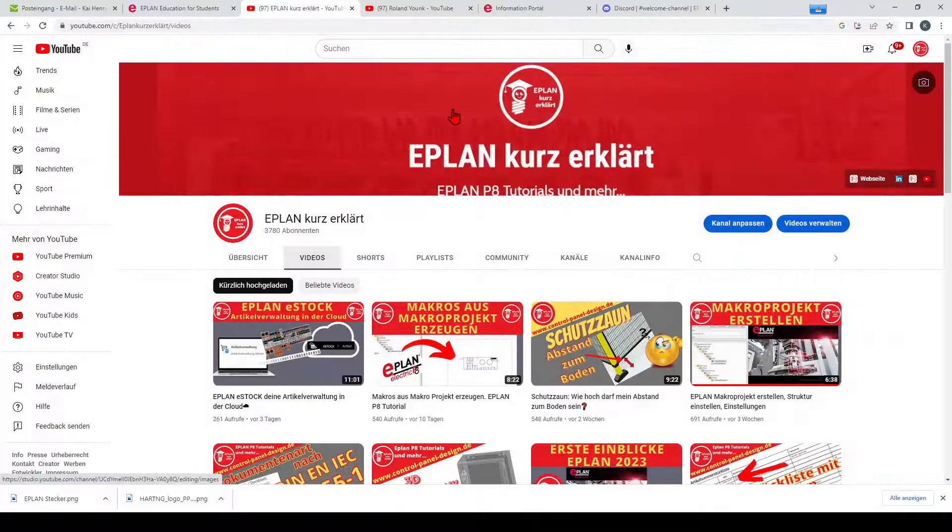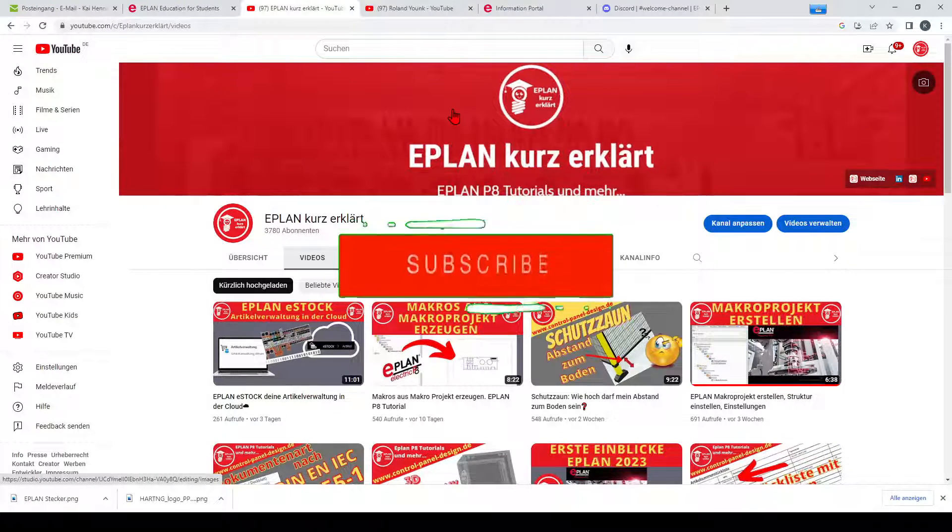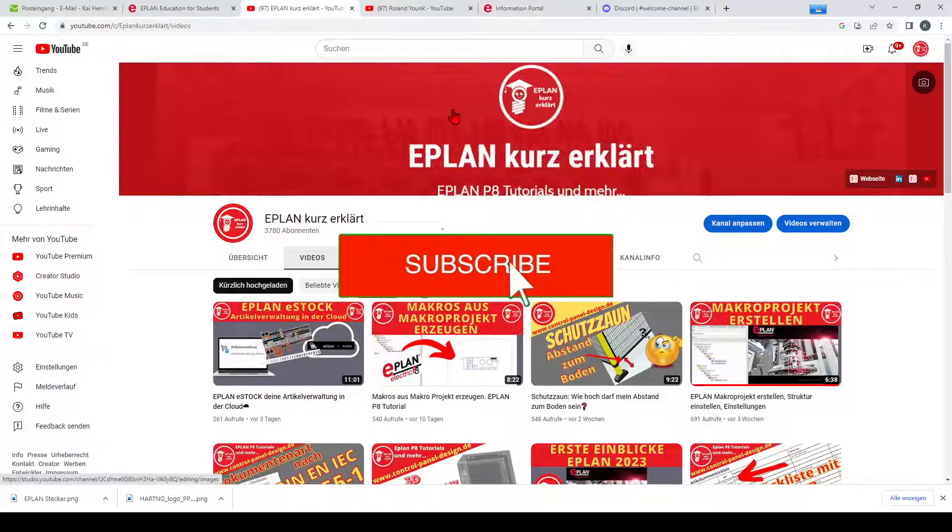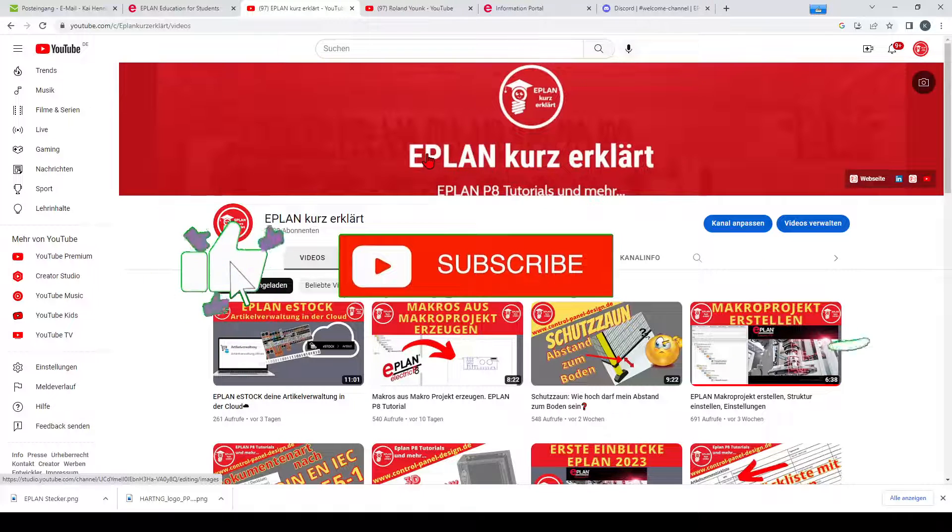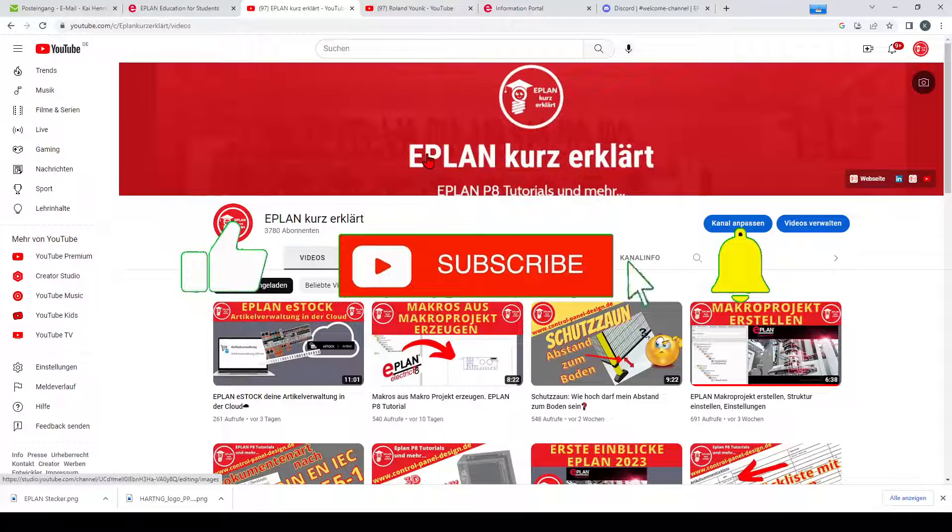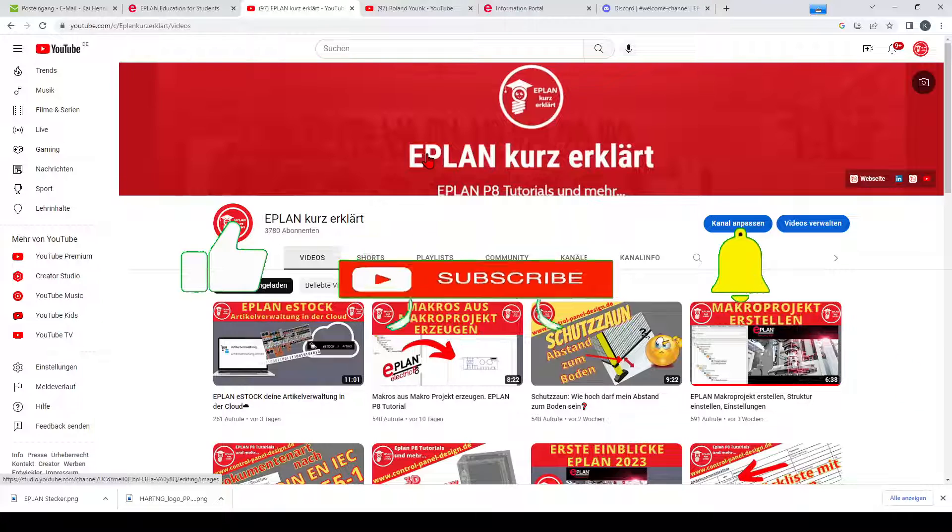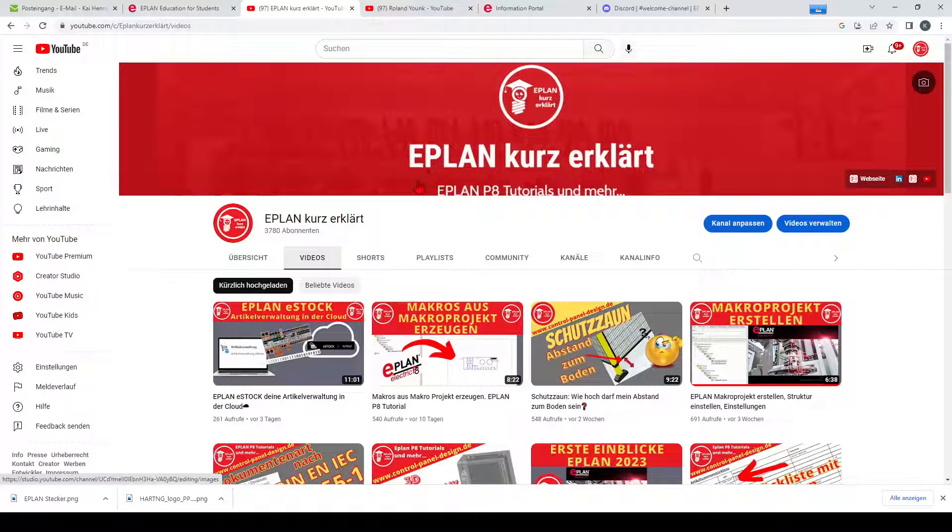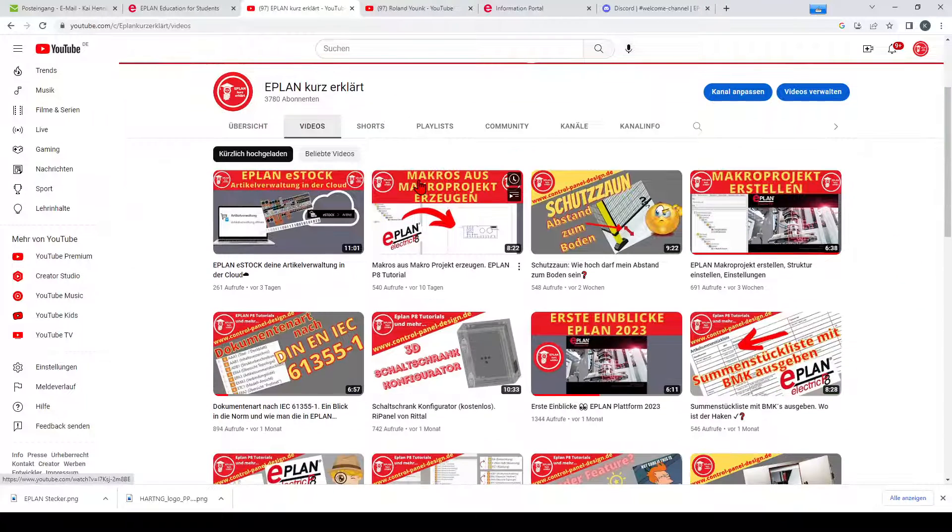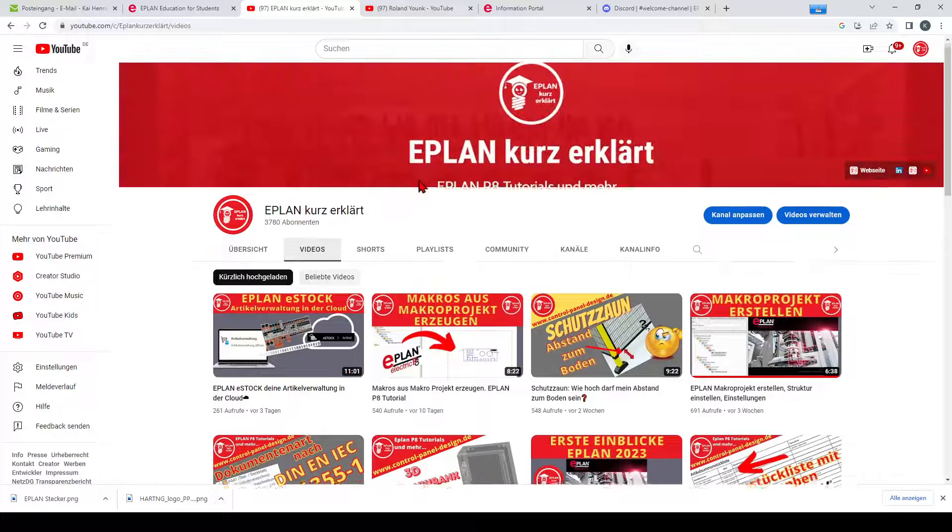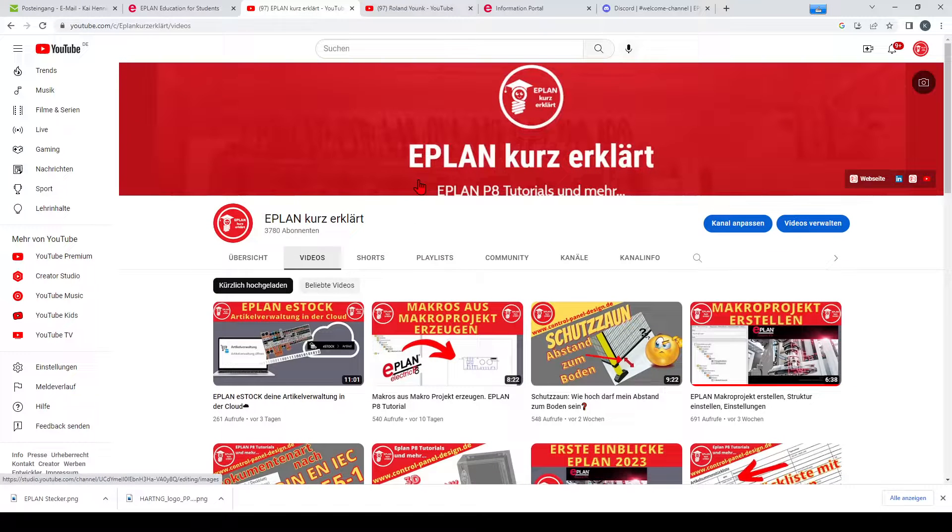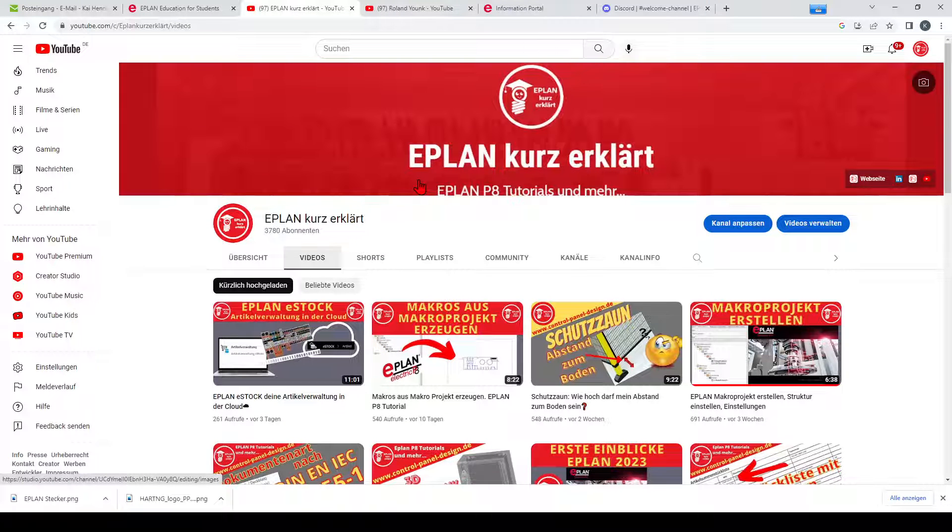Beside my English channel, I have also a German channel EPLAN kurz erklärt, where I have already about 150 videos. So just in case that you search for something, you can have a look on my YouTube channel EPLAN kurz erklärt. The link I put you down below in the video description.